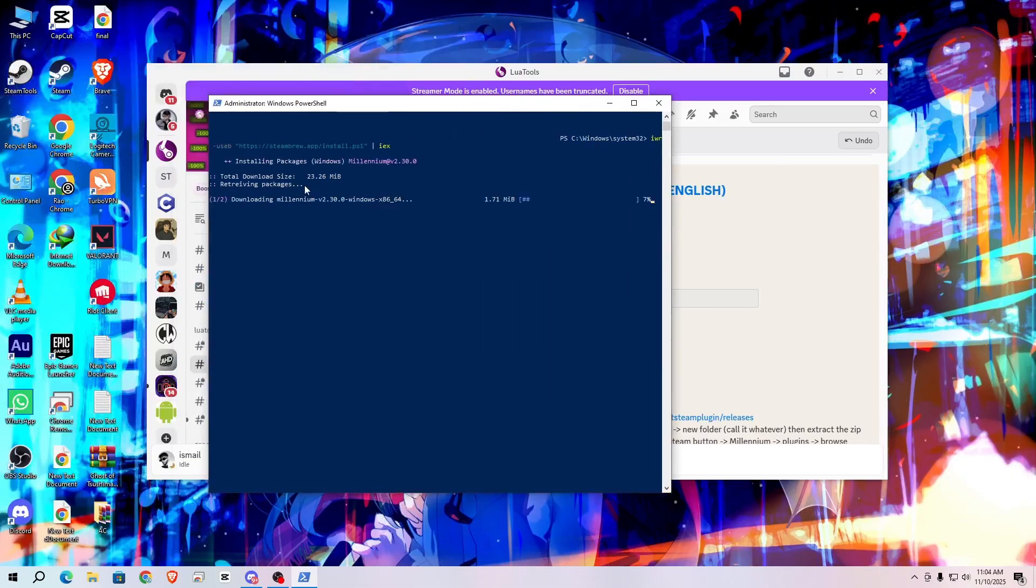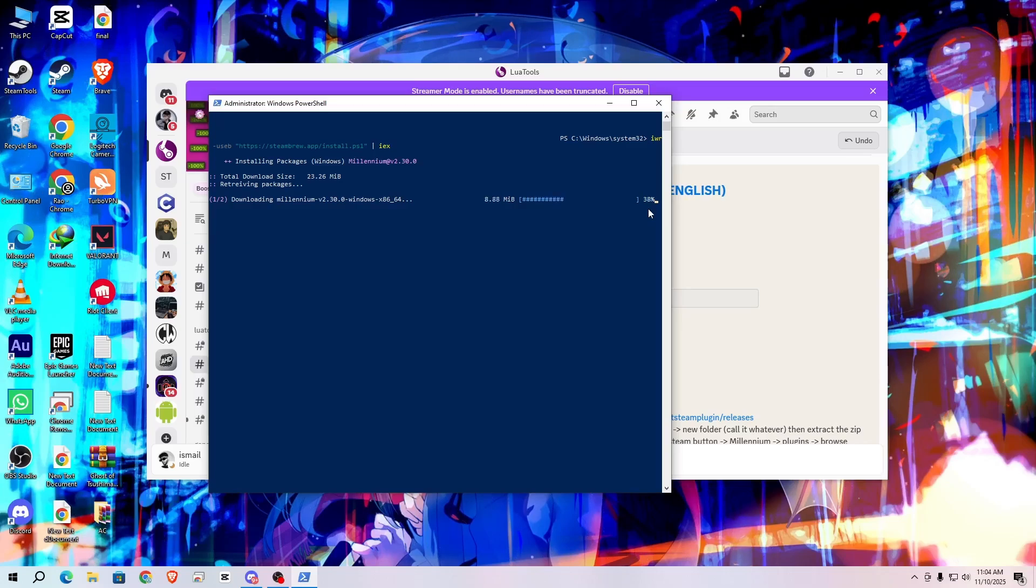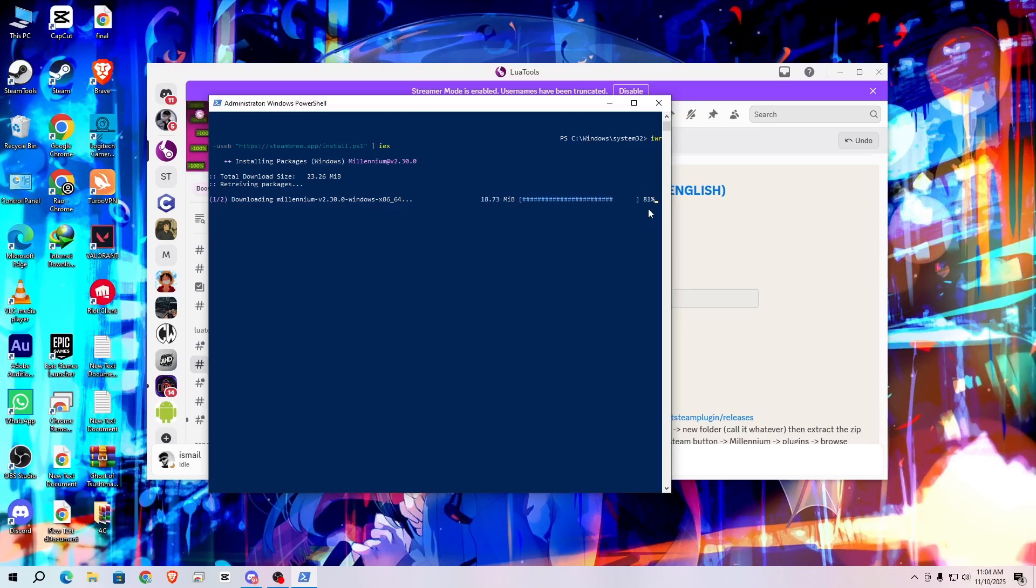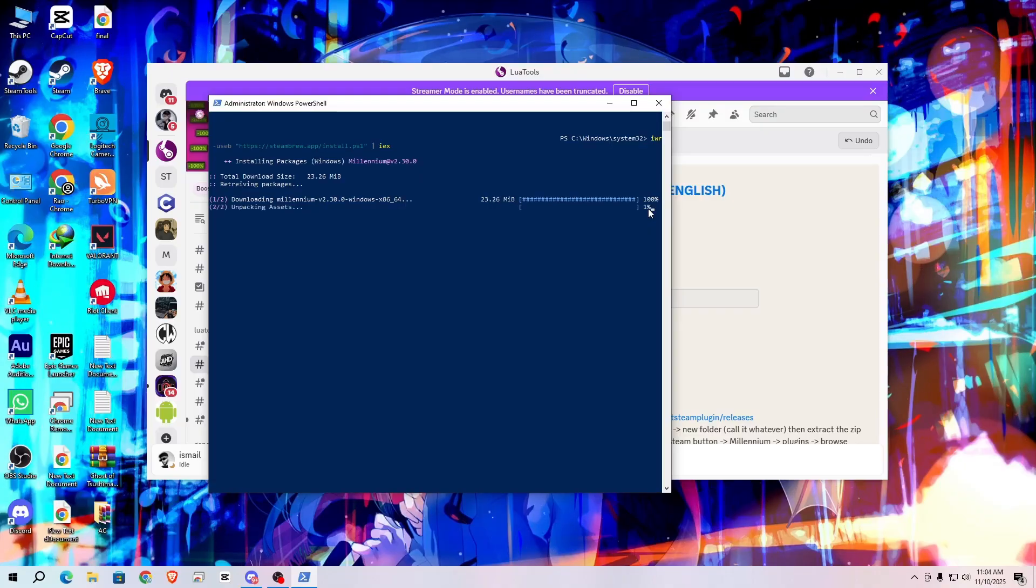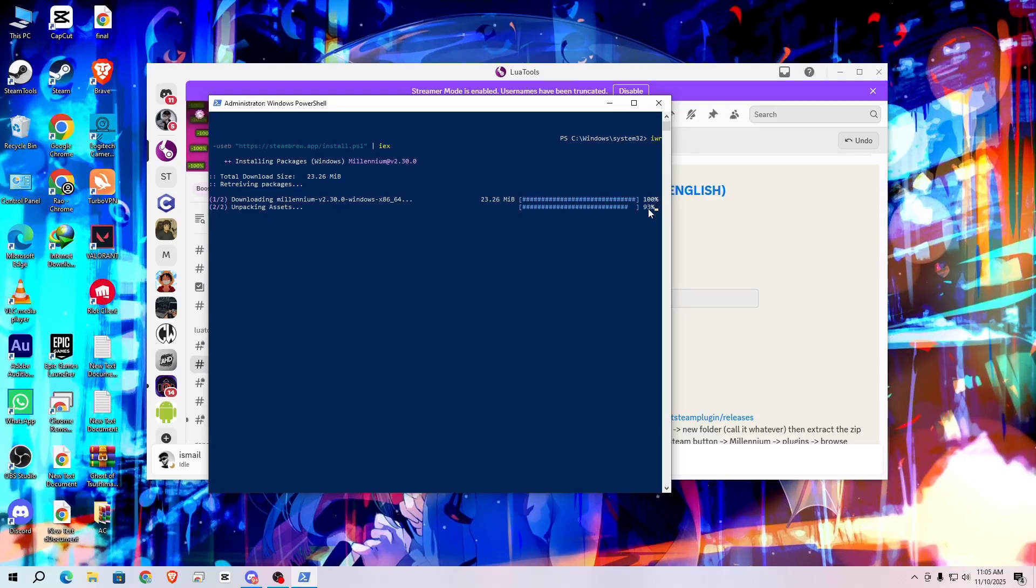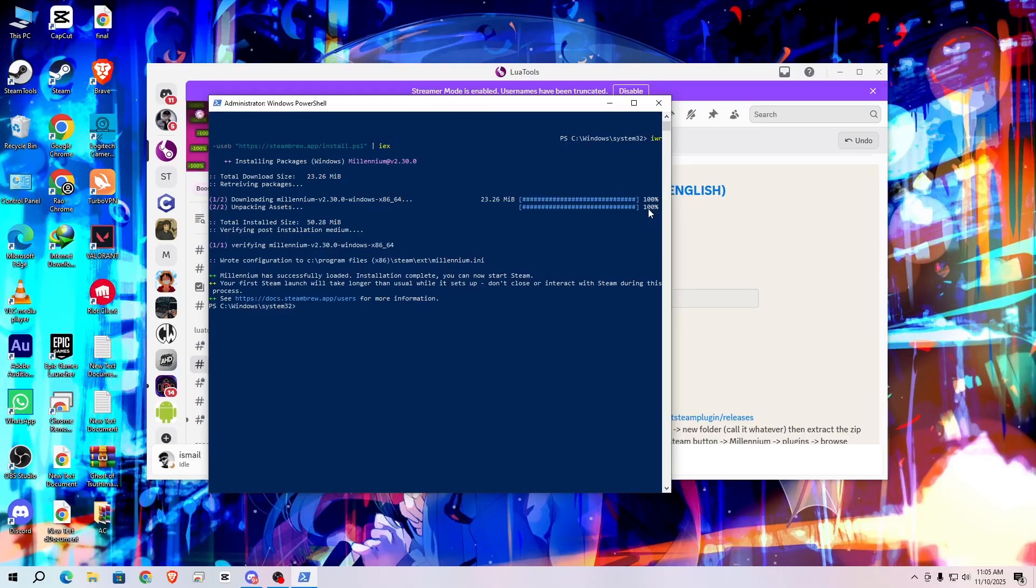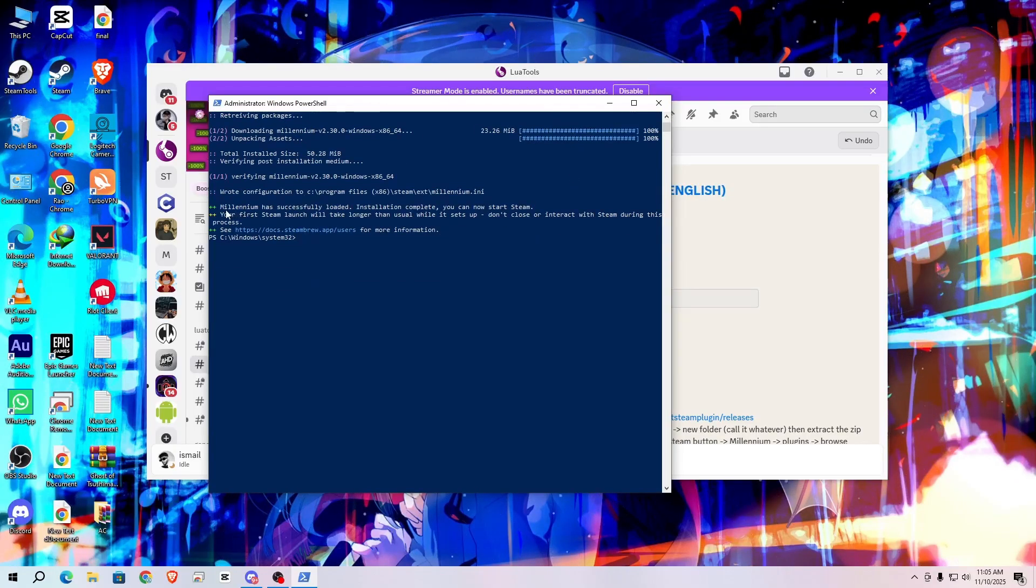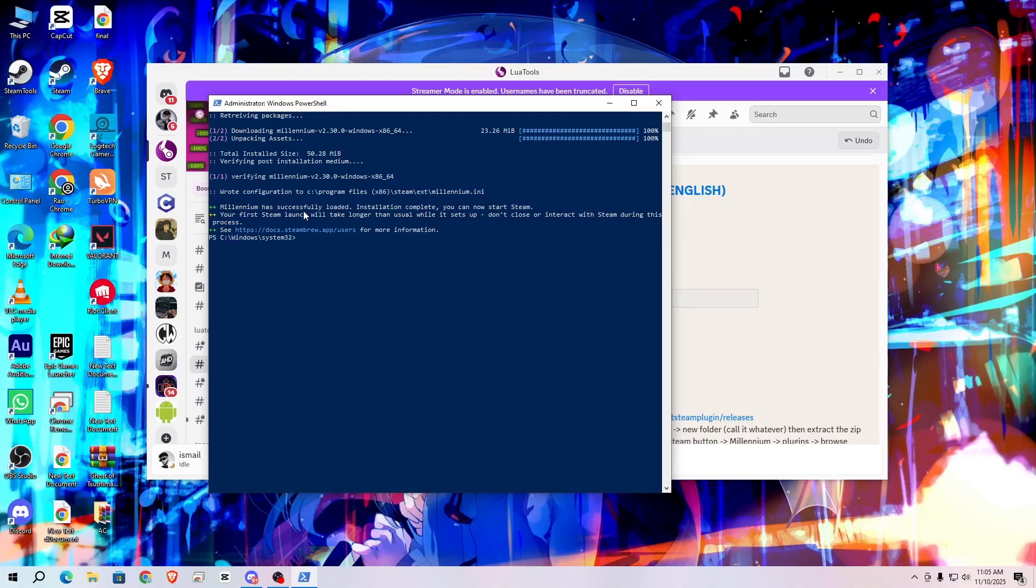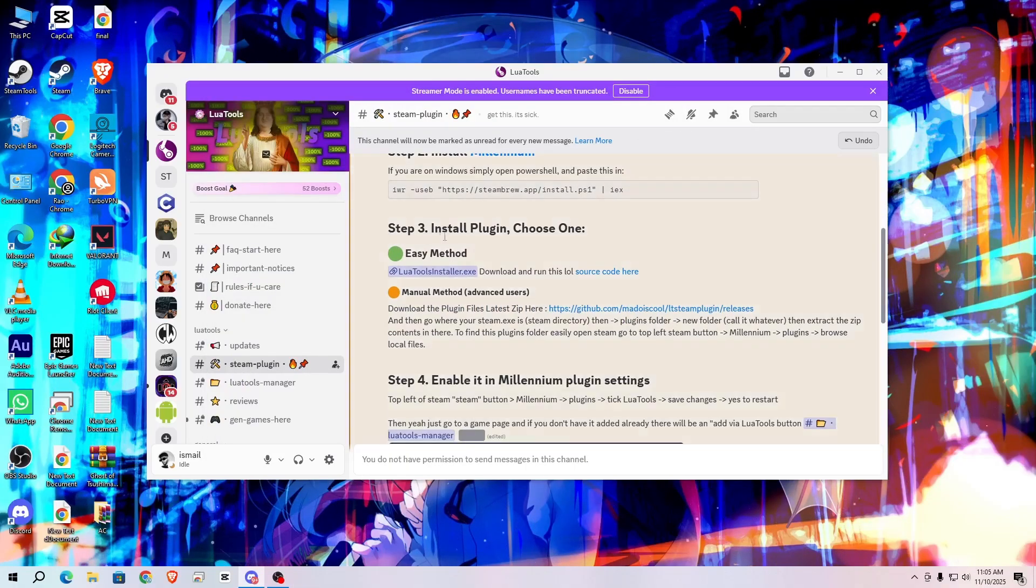It will download 23.26 MB, so wait for it. Now after that you can see Millennium has successfully loaded, so close this.